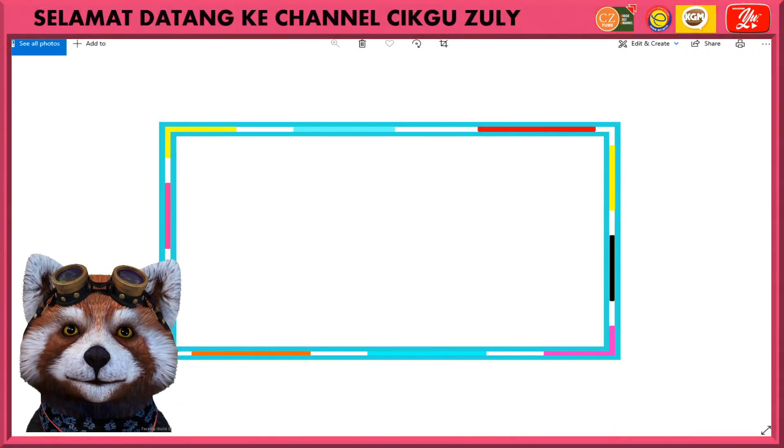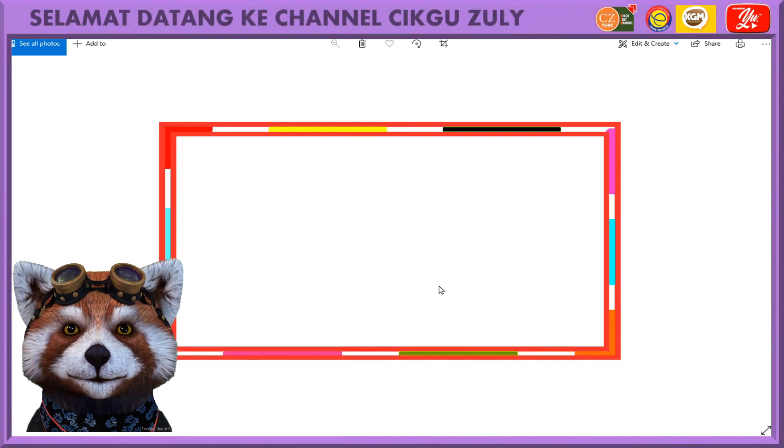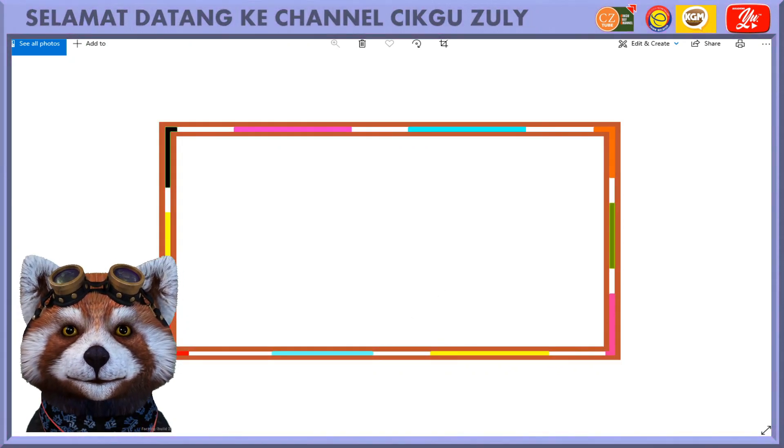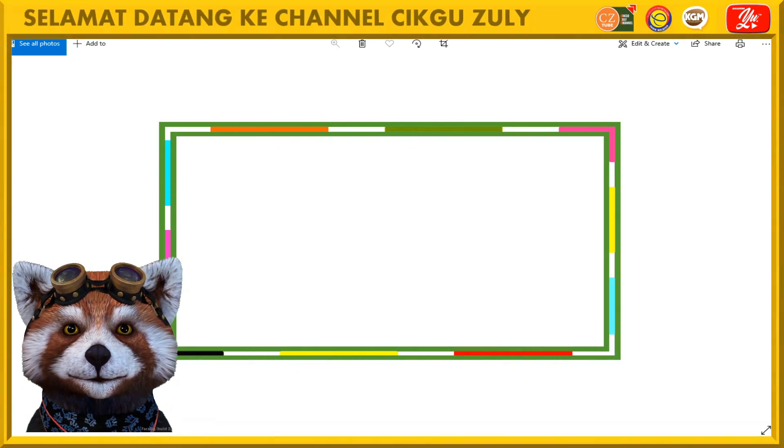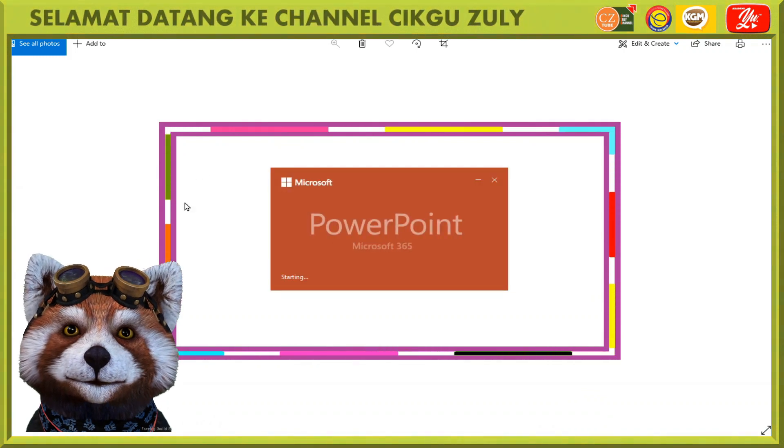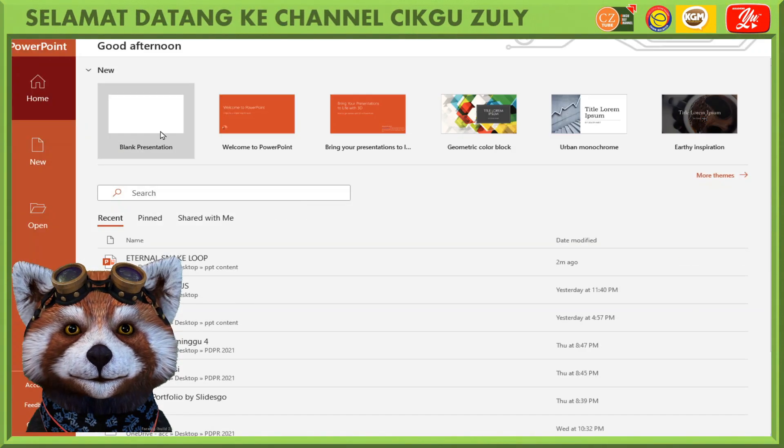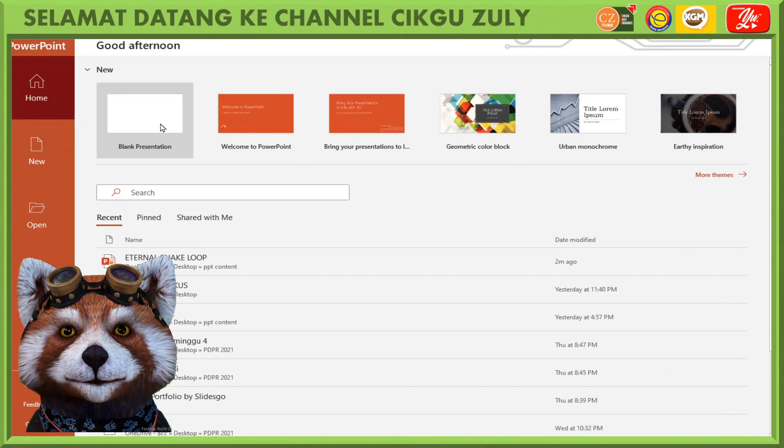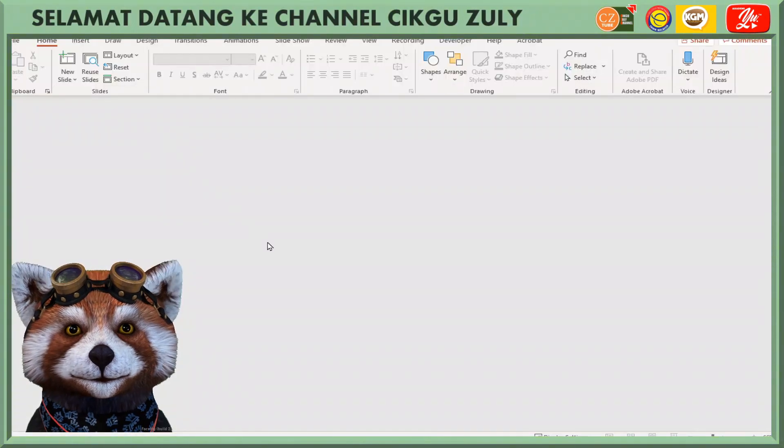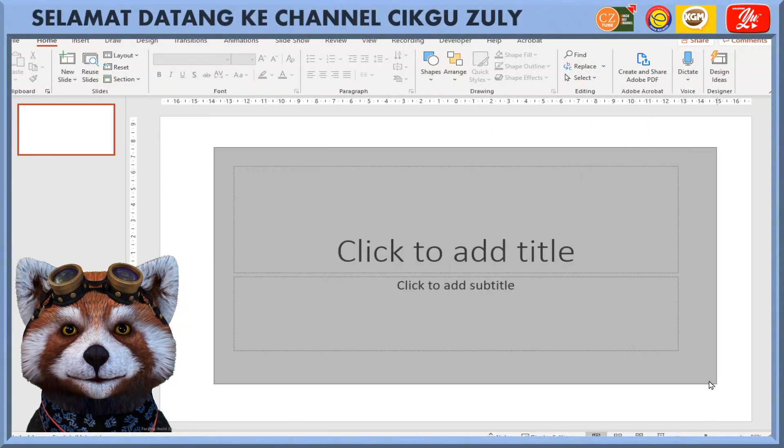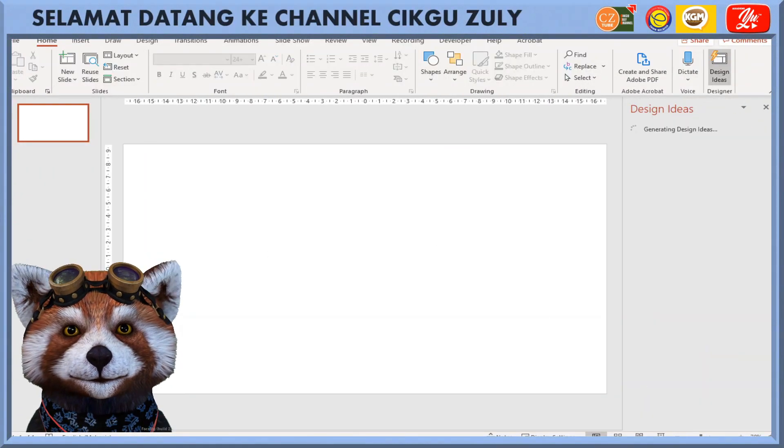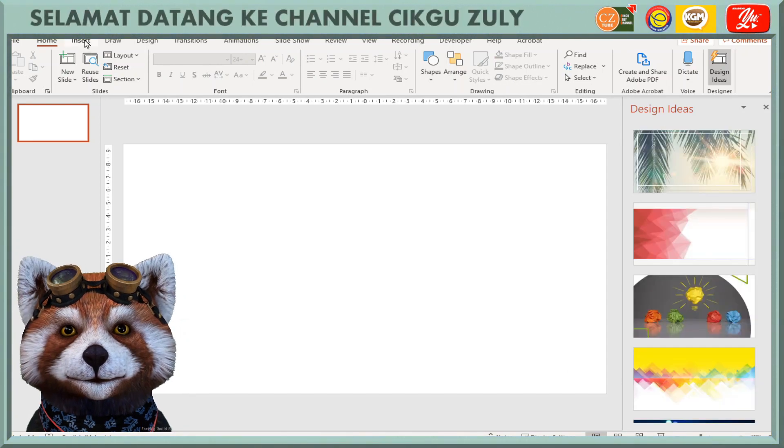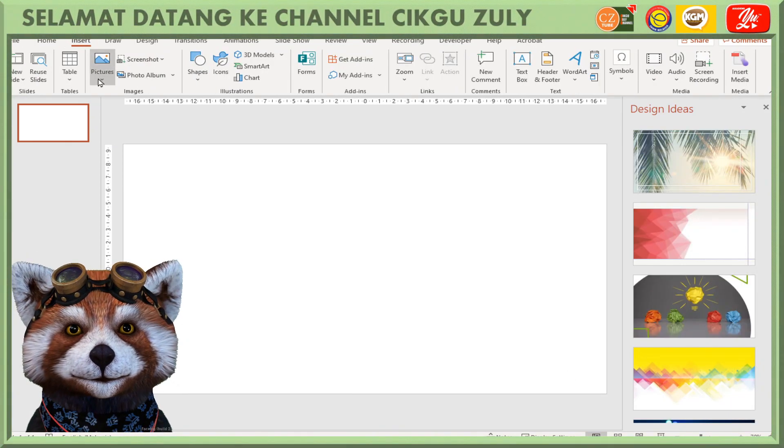First, if you want to use it in PowerPoint, I'll open a PowerPoint. Let's say I take this one.